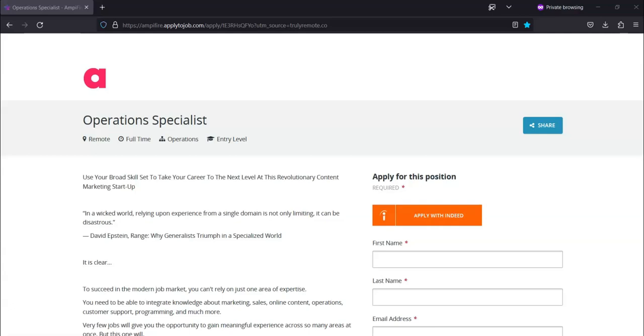For round two you have to complete a cognitive test to evaluate the match between your profile and the company's profile.